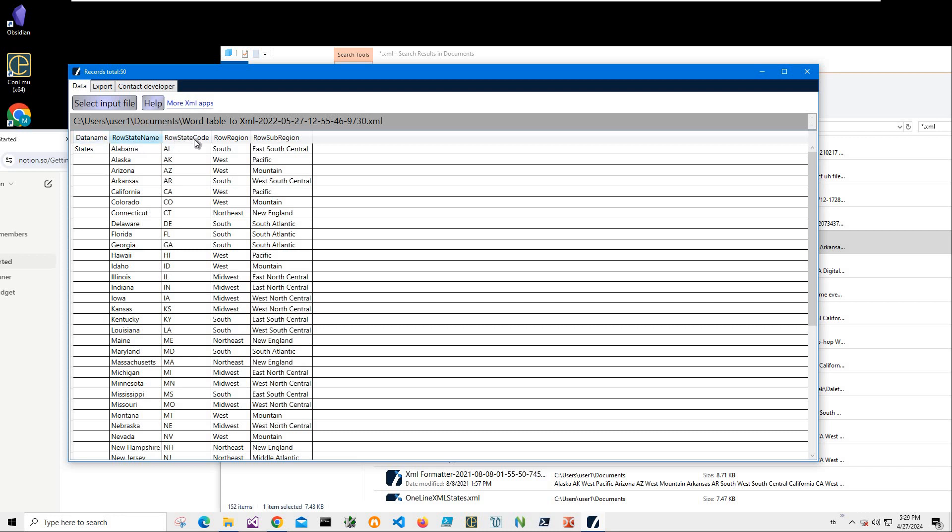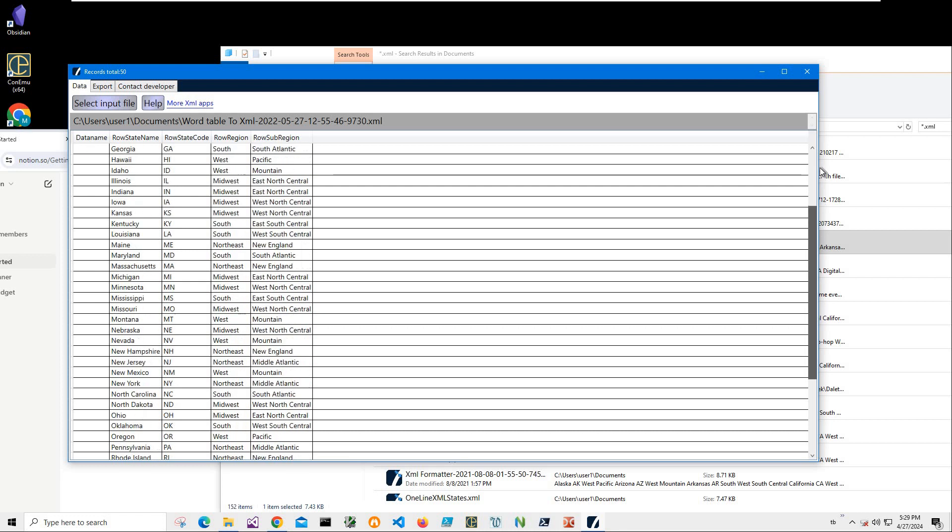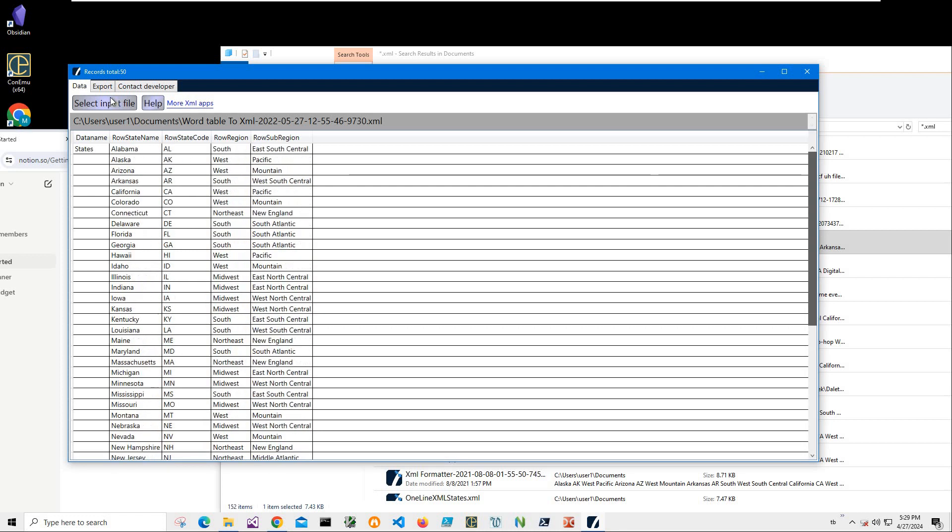You can see it has a state name, state code, region, sub-region row, and all data from Alabama to Wyoming is here.